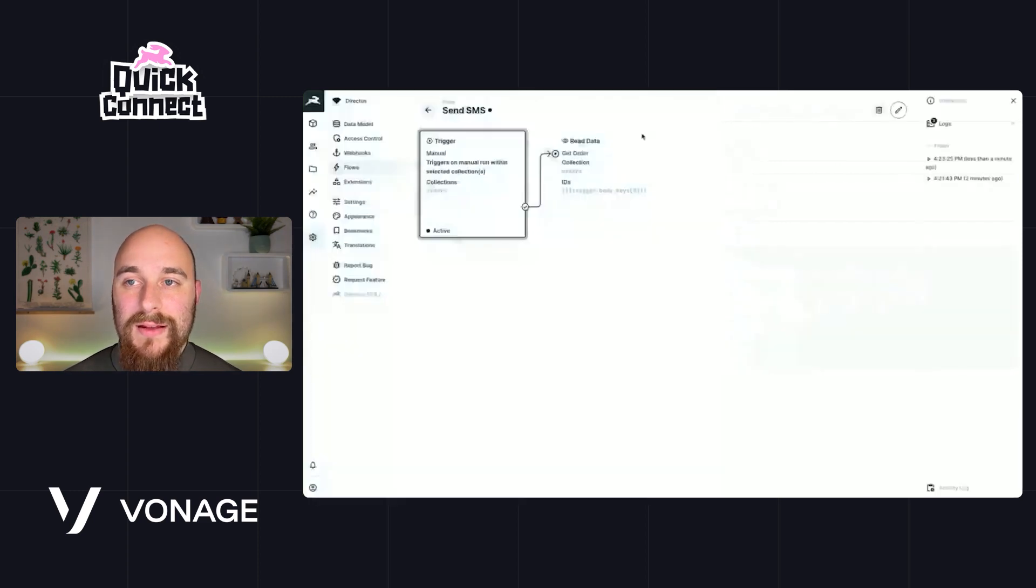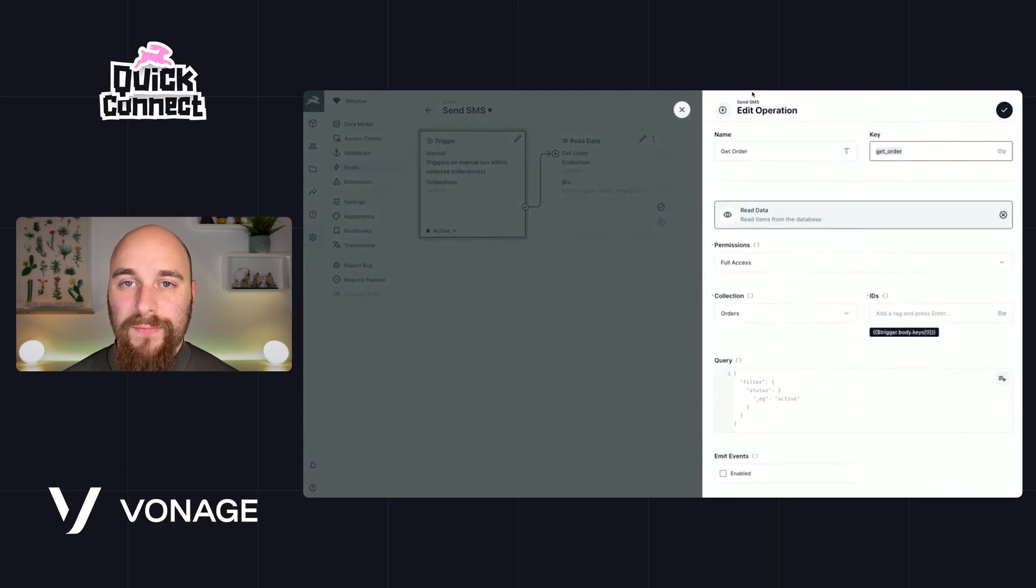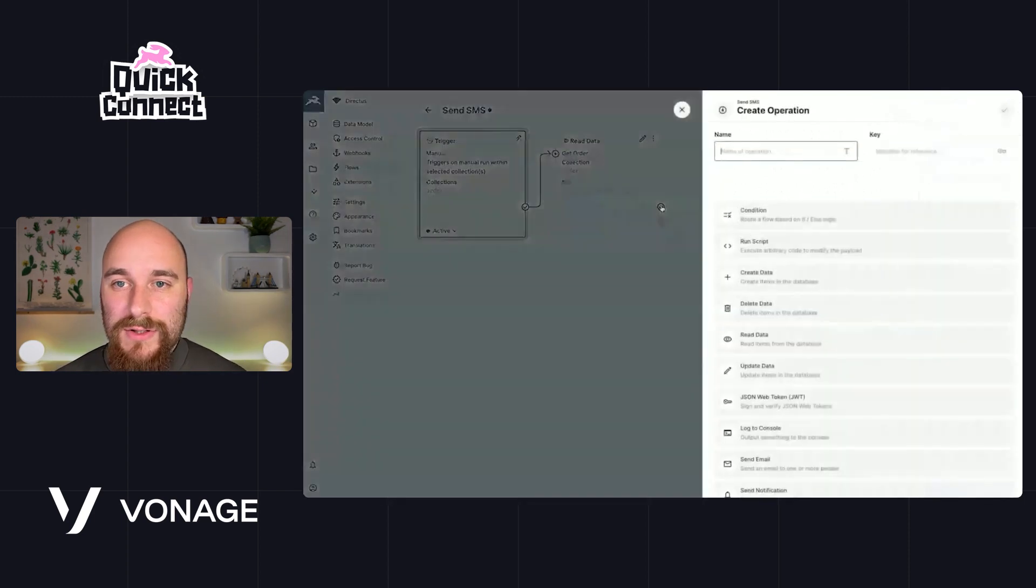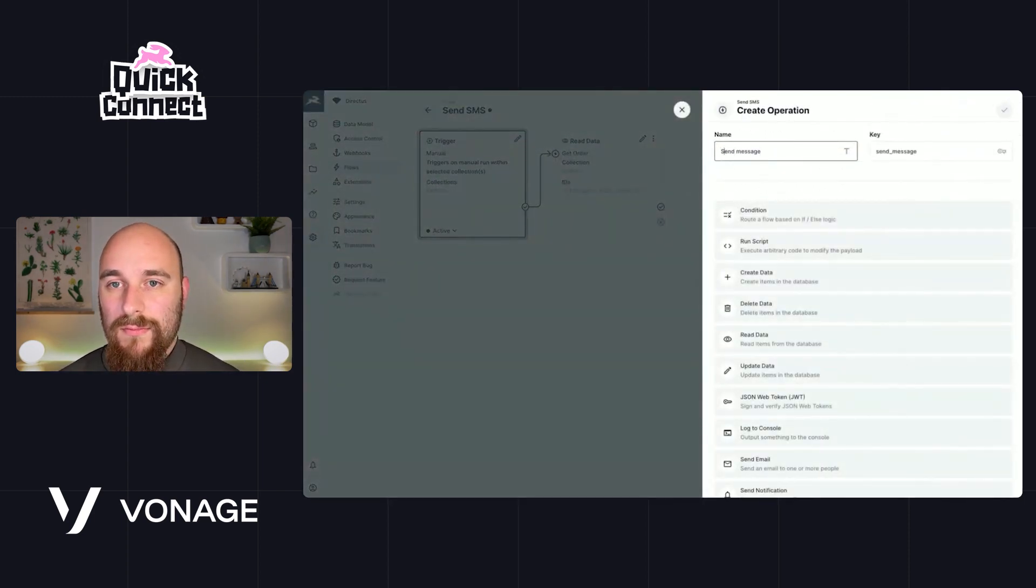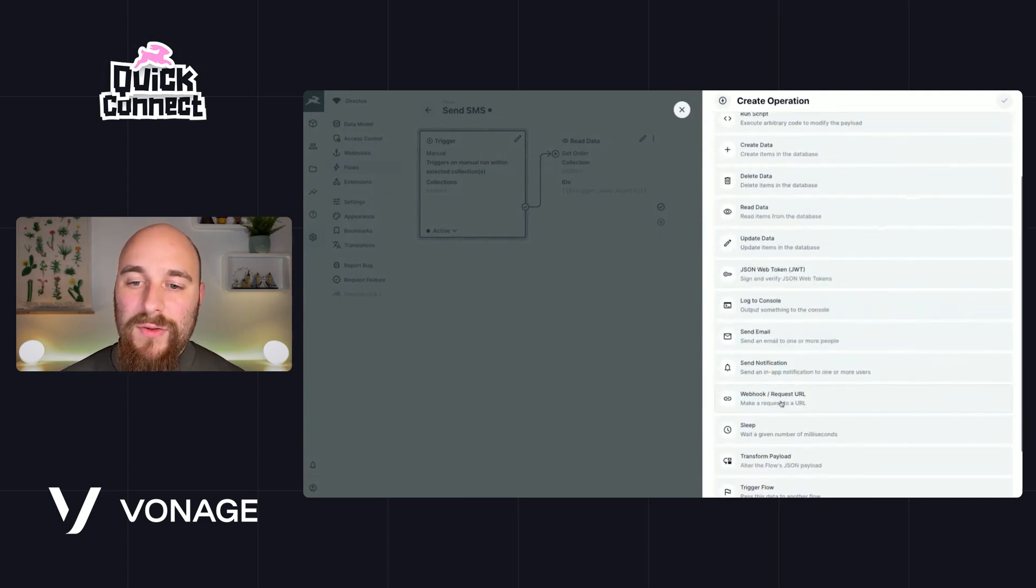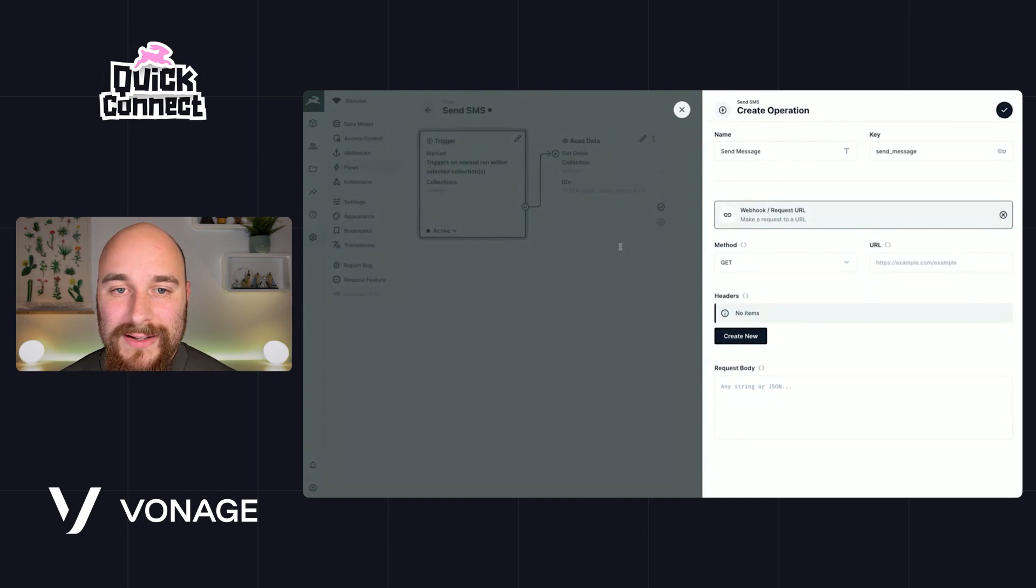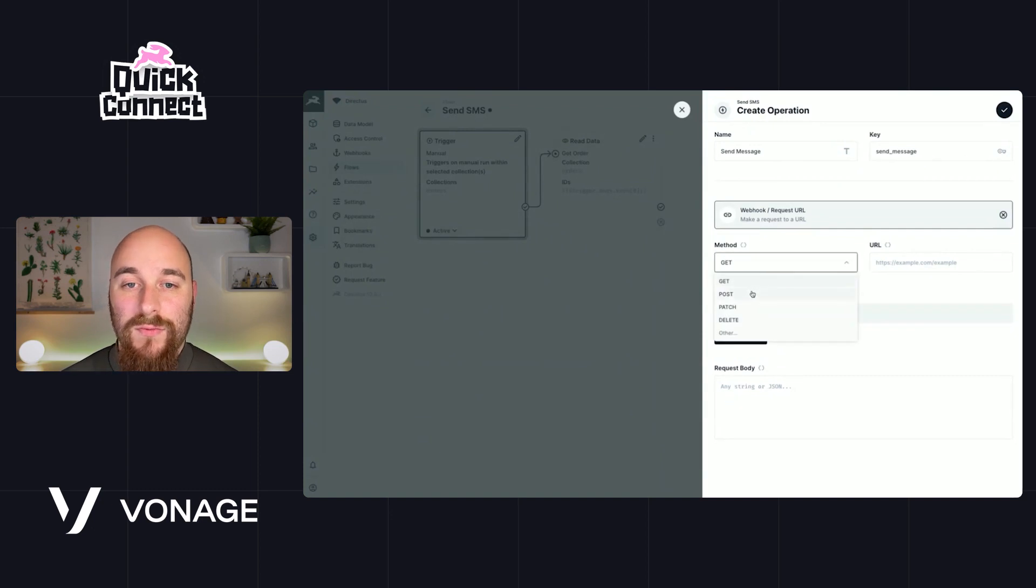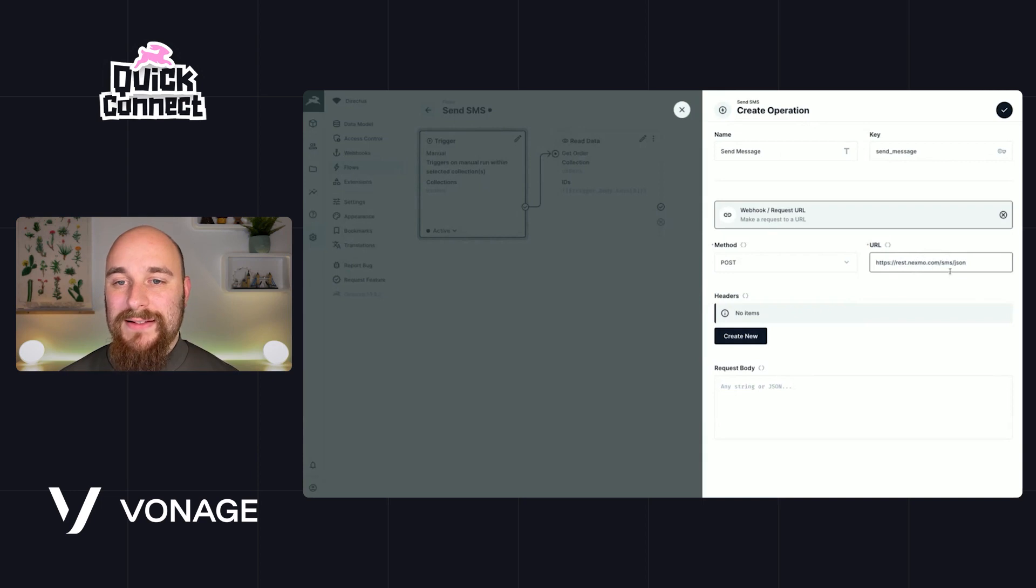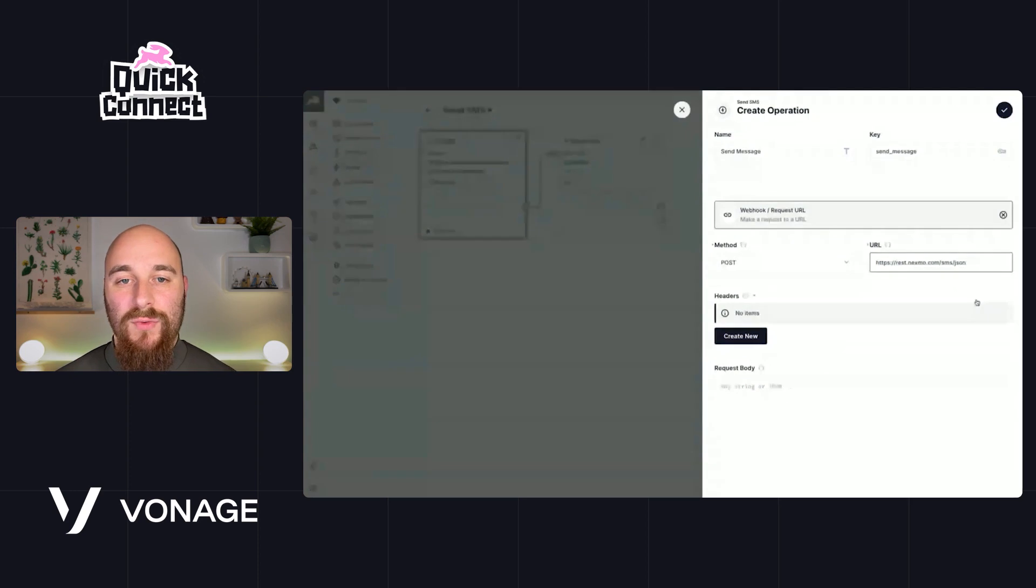Next, we're going to go and actually send a text message. So let's call this one send message, and we're going to do this by requesting a URL. Now I've taken a look at the Vonage API documentation ahead of time, so I can shortcut us a little bit here, which is that in order to send an SMS message, we need to send a post request to this URL: rest.nexmo.com/SMS/json.